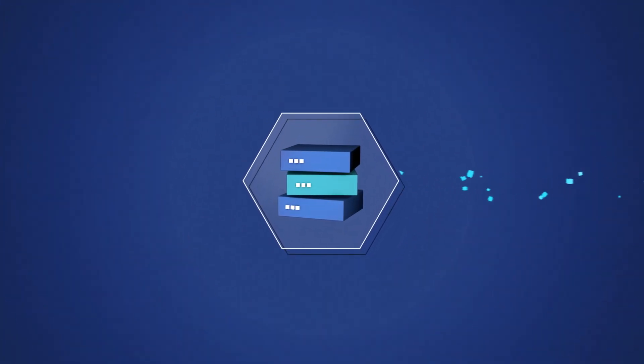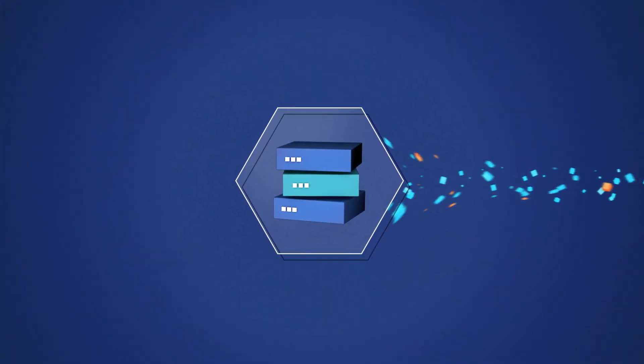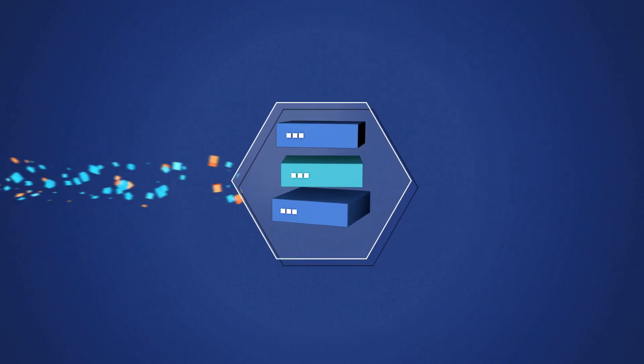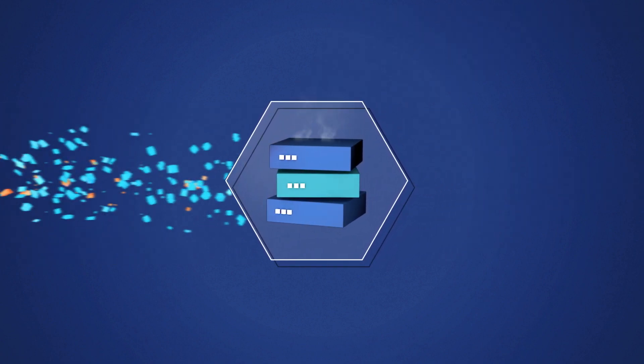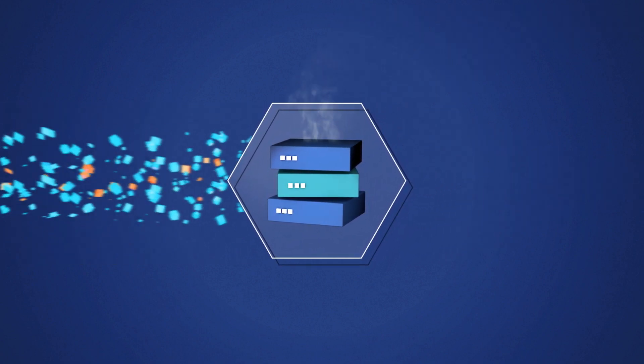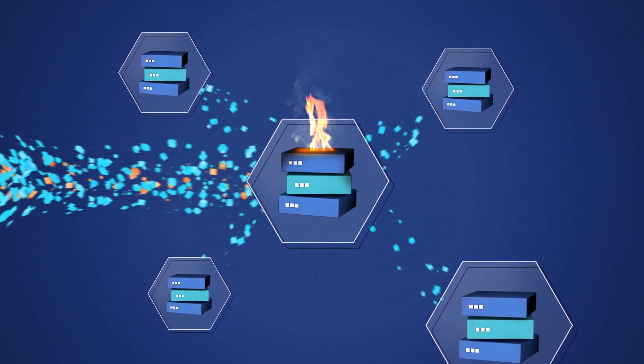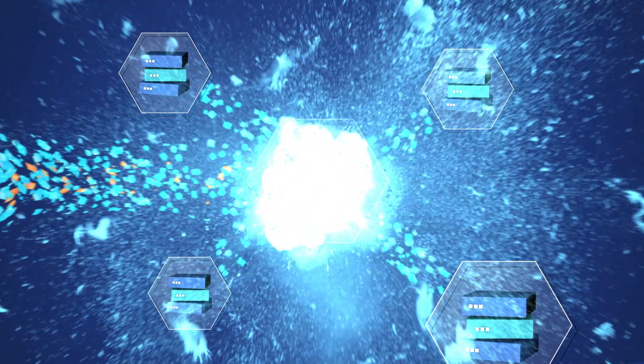The rate at which companies generate log and event data is exploding, and there is no end in sight. As companies move to containers and microservices, this log volume will only continue to increase.